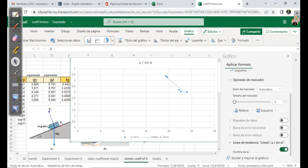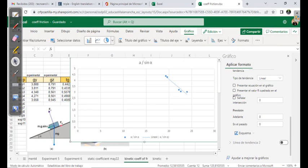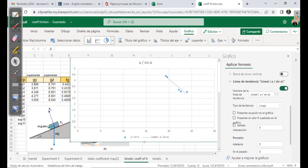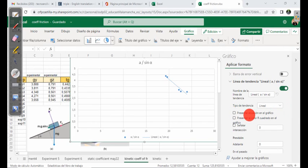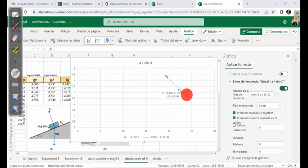In addition to the trendline, we are going to show information about it. Here you have the option to display the equation of the graph and to show the R² value — we are going to say yes to both. Now the equation appears and the R value appears here.